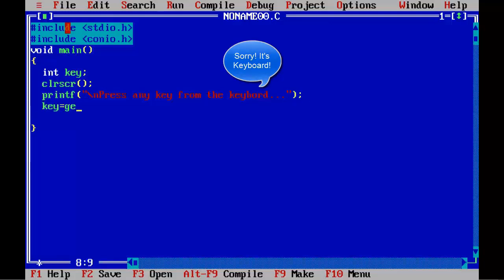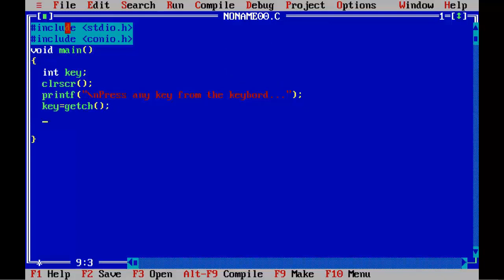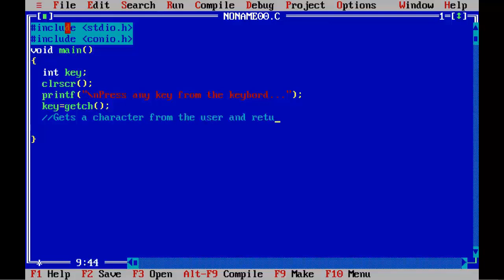Key equal to GETCH. This statement gets a character from the user and return its ASCII value.